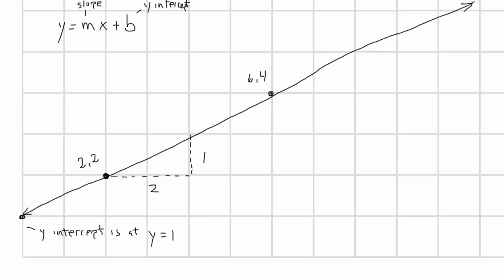The slope is the ratio of the change on the y-axis for a given change on the x-axis. Here we're moving one unit on the y-axis for every two units we move on the x-axis. So the slope is 1 over 2, or 0.5. So visually we can determine that the equation for this line is y equals 0.5x plus 1.